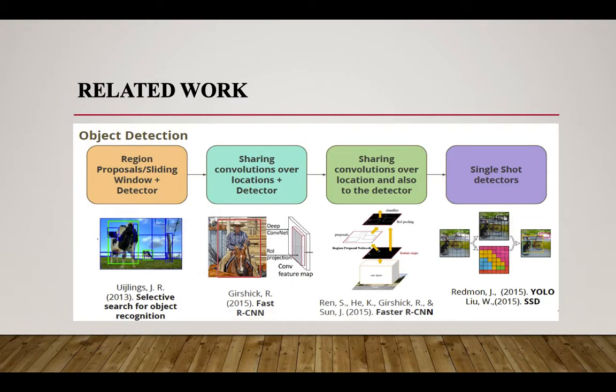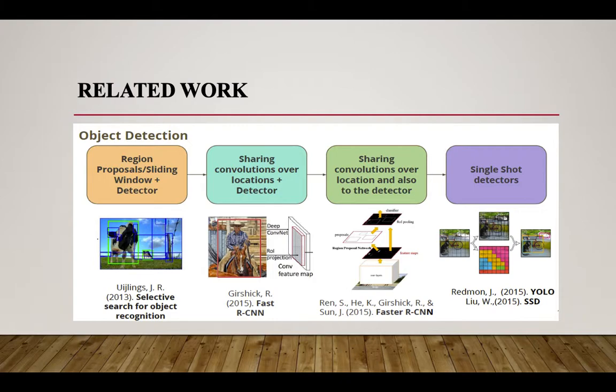These are the related works already done in this field: region proposals or sliding window plus detector, sharing convolution over location plus detector, sharing convolutions over location and also to the detector, and single shot detectors. These works have been done in the year 2013 to 2015.